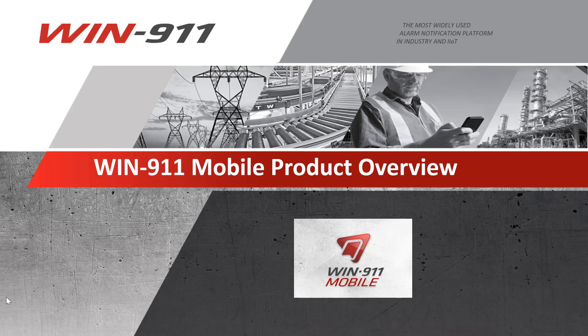Hello and welcome to the WIN911 mobile product overview video. In this video, we'll be discussing everything you need to know to get started with WIN911 mobile. So let's move on.